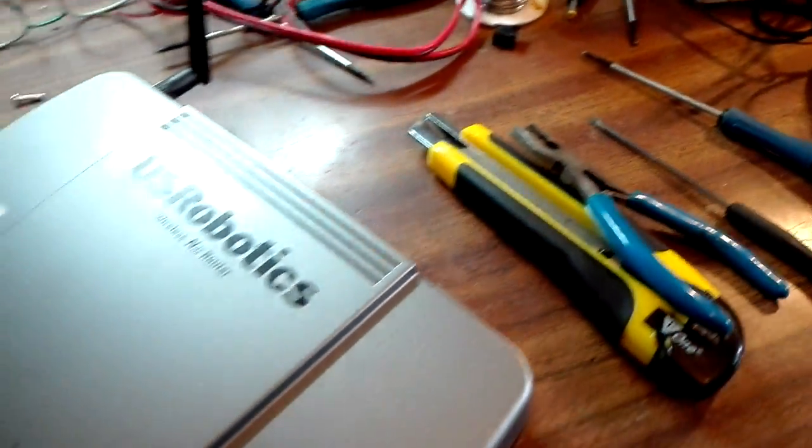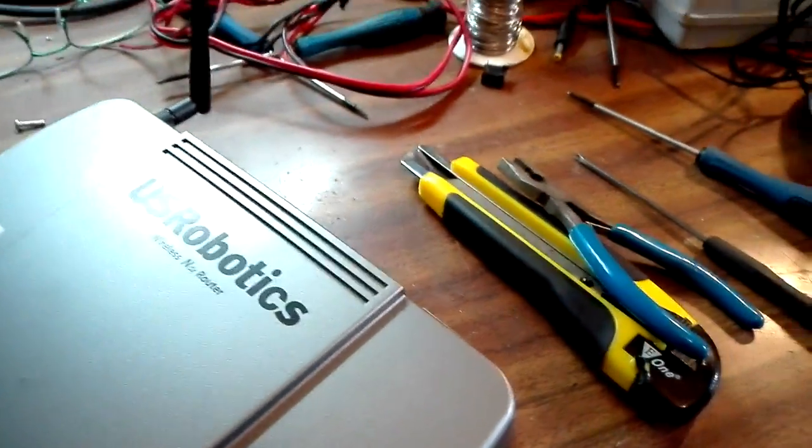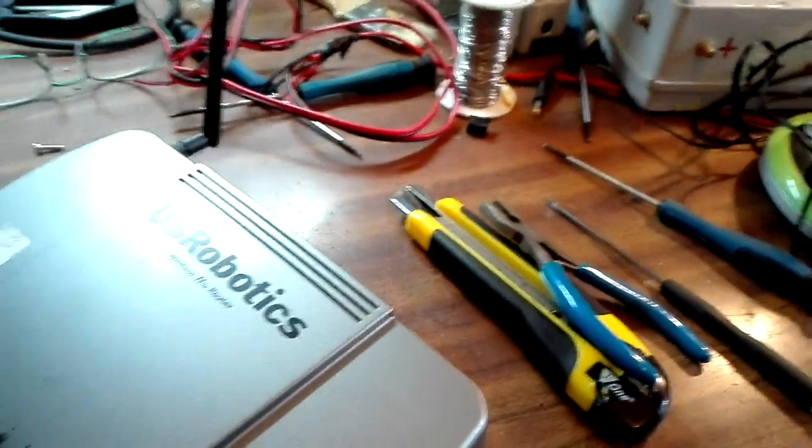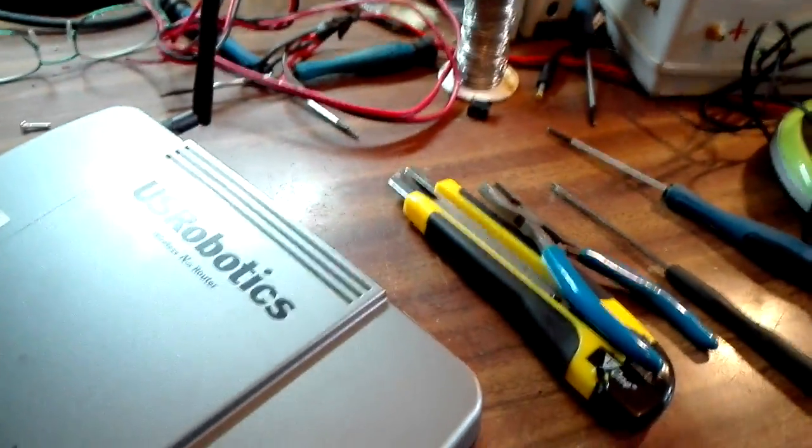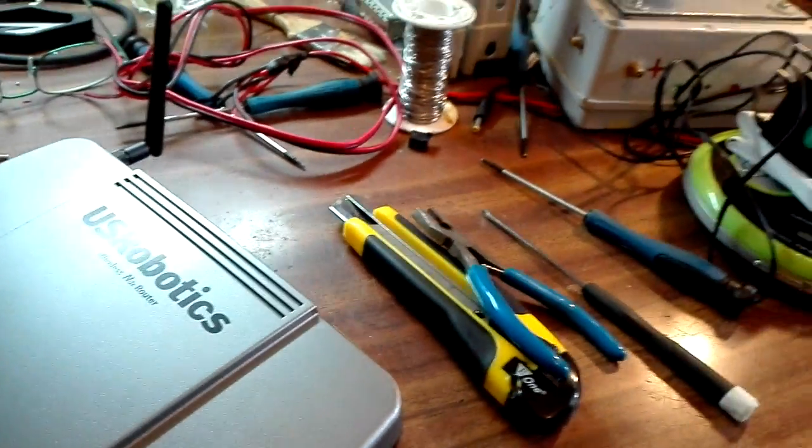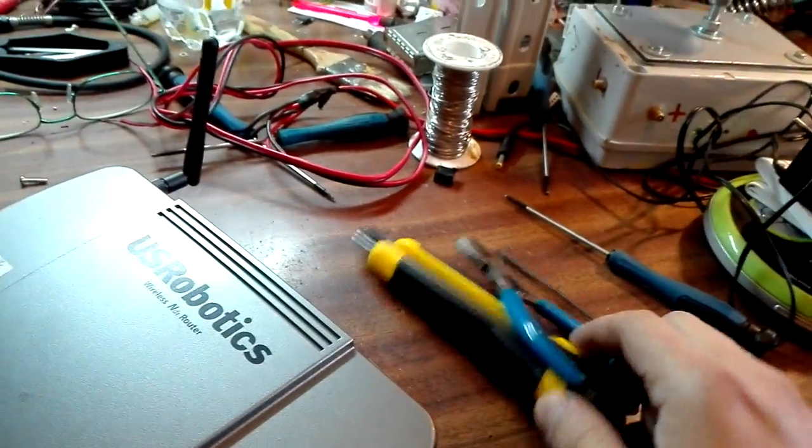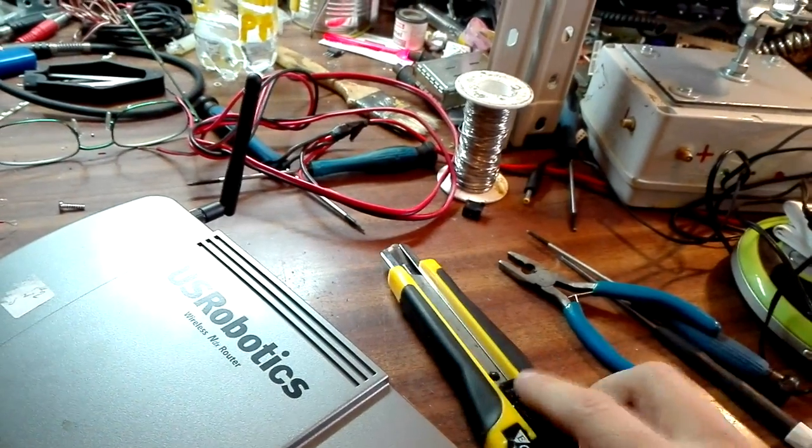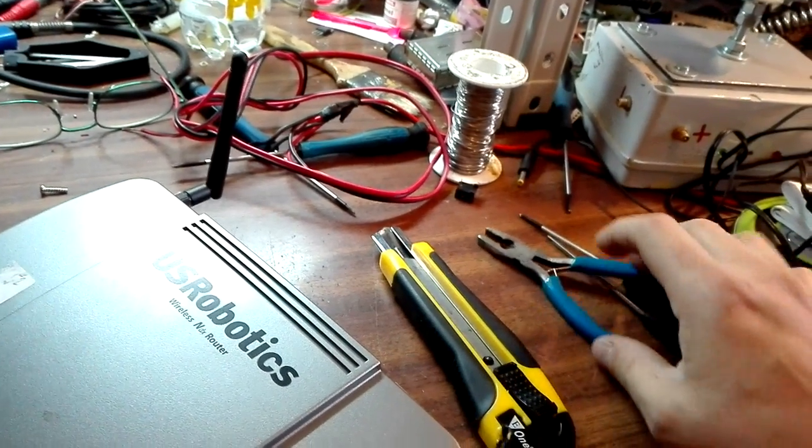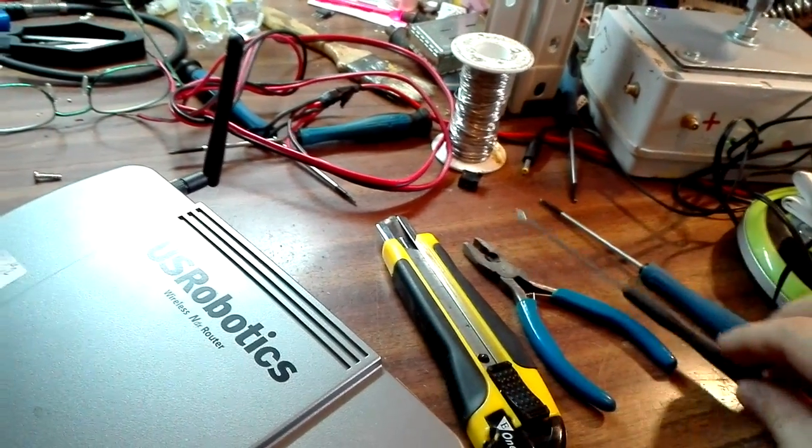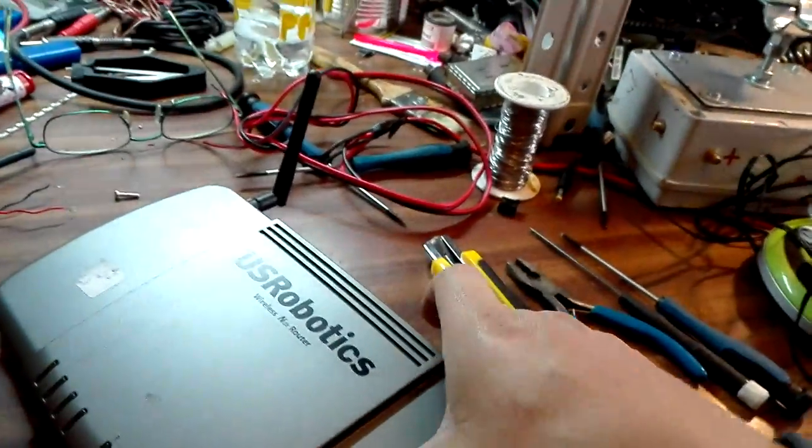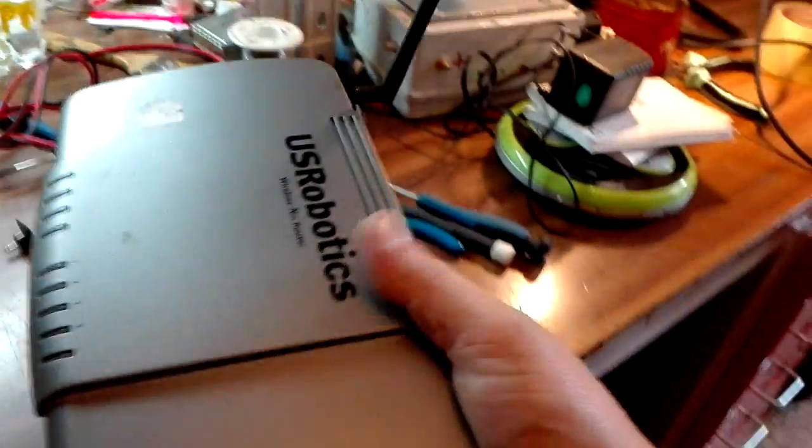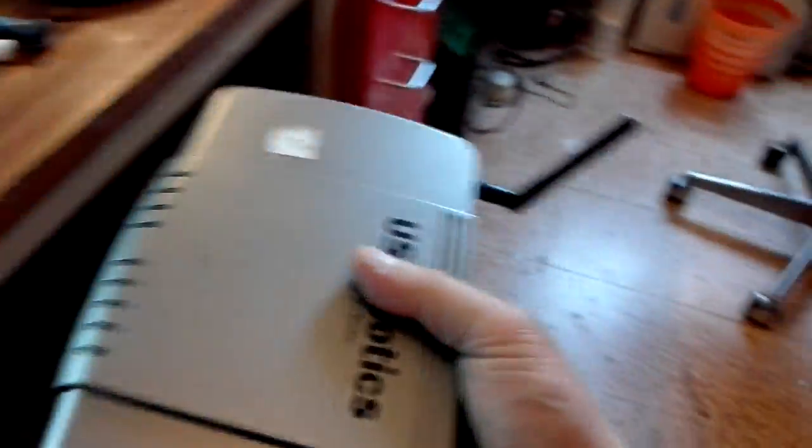Okay, to open this router we follow a special procedure. We just put all these tools right here in this position, and we just take the router with the hand and smash it down, like this!